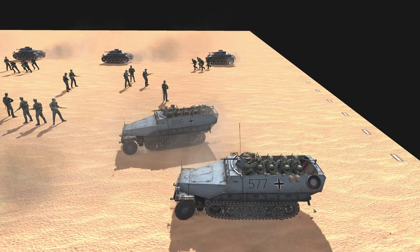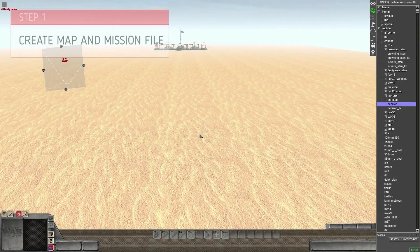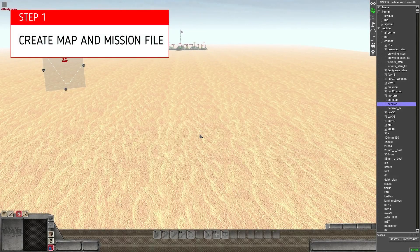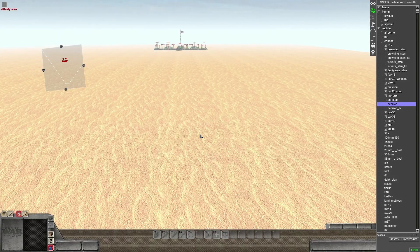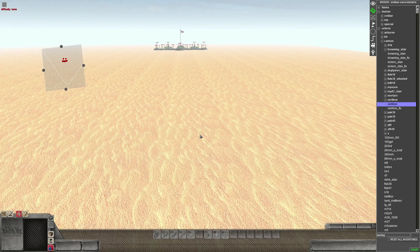Step one: we're going to have to load up a map. I've created a map in the desert — in the background there's an American base that we're going to want to attack with our endless waves. Next we have to save a mission onto the map, because a mission allows us to add scripts, which we need to create the waves.